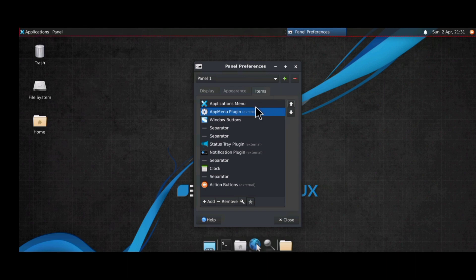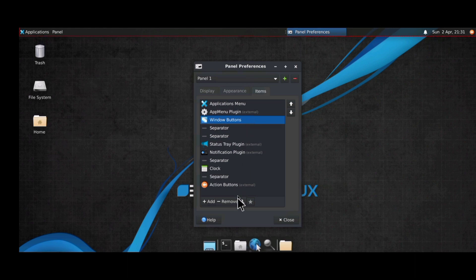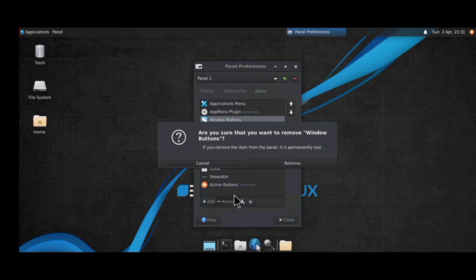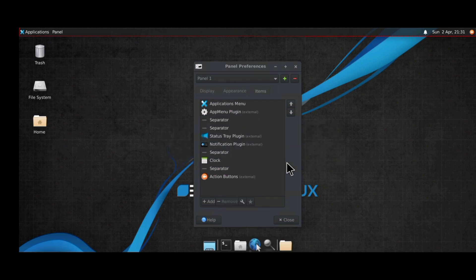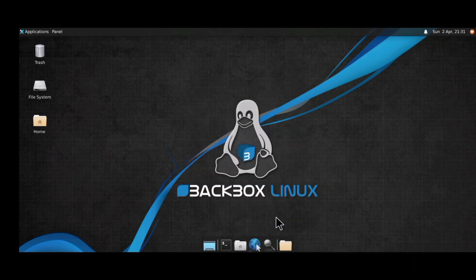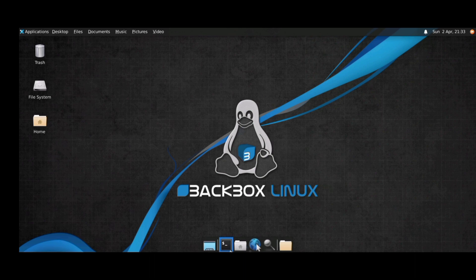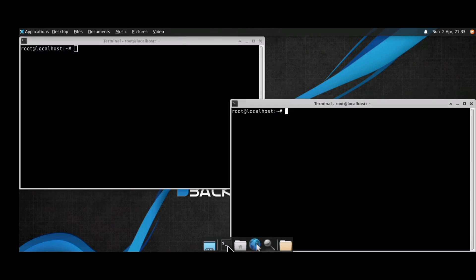Remove the Window Button from the panel as well. That's exactly the setup I want. This is how you install BackBox OS on your Android phone. You can always open your terminal and use it from there.